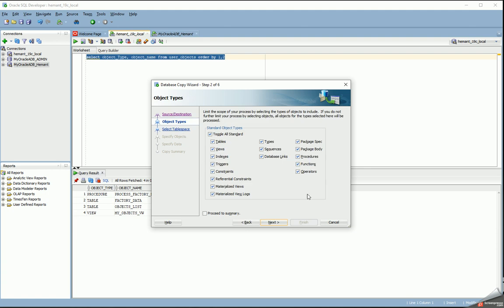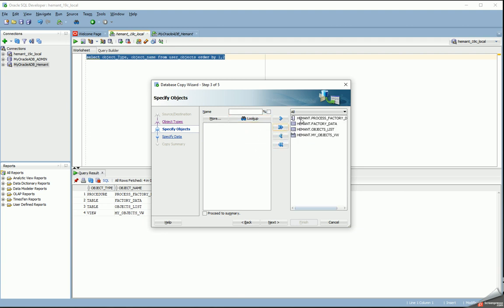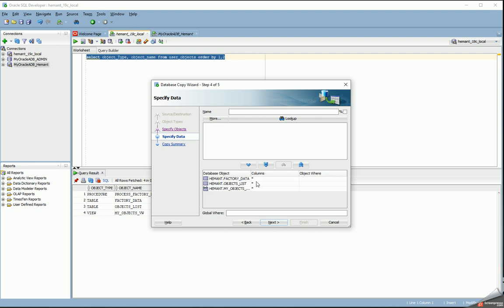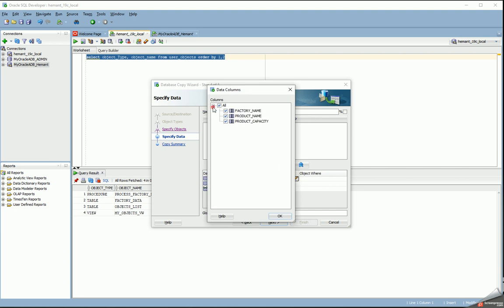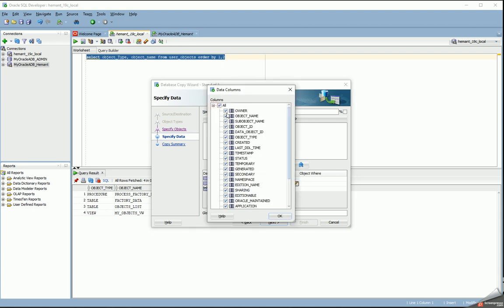Next I specify the object types — these are all the standard object types. I actually have one view, one table, and one procedure, but I'm just going to select all of them here. I can then do a lookup for all the objects that I have. I select all four objects — the first one is a procedure called process_factory_data and my_objects_vw is a view. For factory_data I can specify the columns I want; in this case I want all three columns.